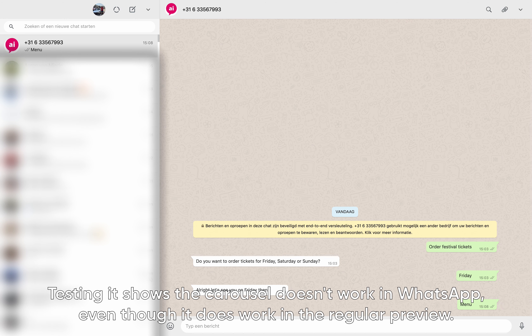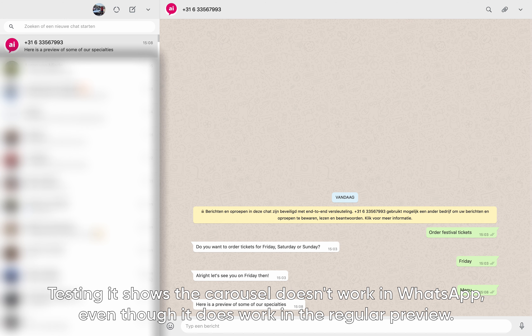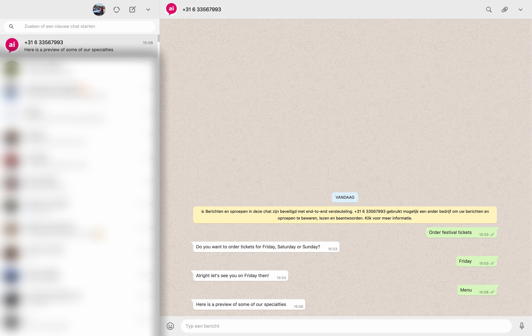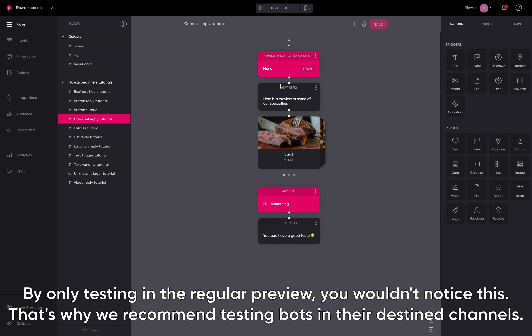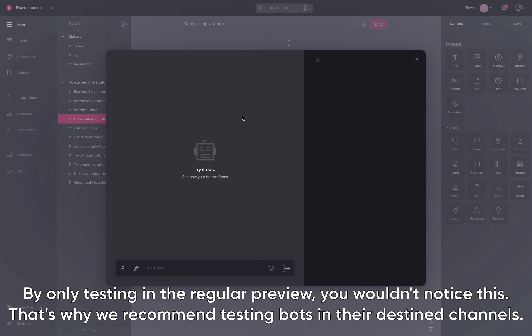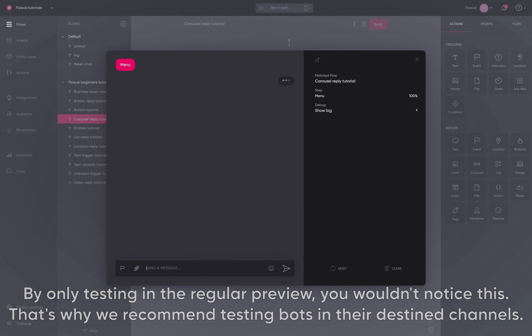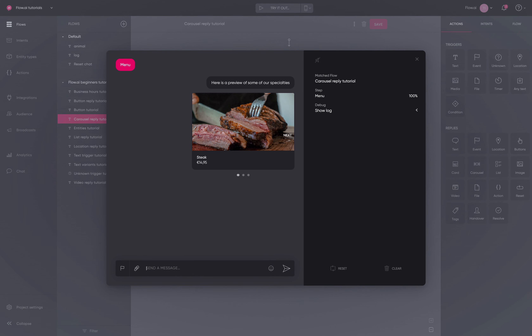Testing it shows the carousel doesn't work in WhatsApp, even though it does work in the regular preview. By only testing in the regular preview, you wouldn't notice this. That's why we recommend testing bots in their destined channels.